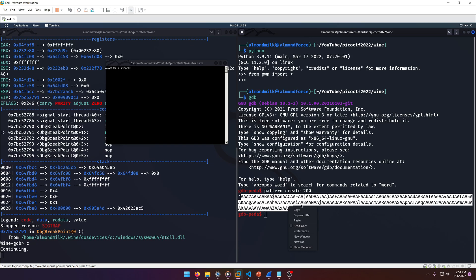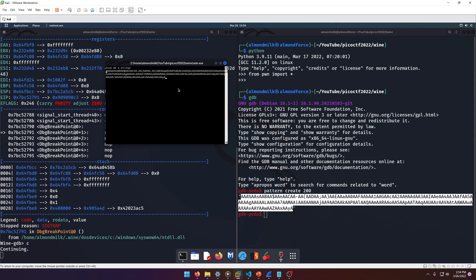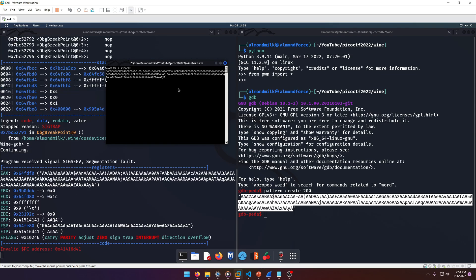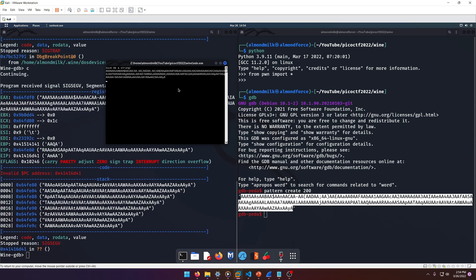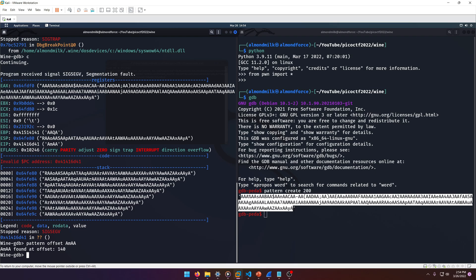So let's do 'pattern offset' and we have an offset at 140. Awesome. So let's go back over here, let's rerun Python. We'll do 'A' times 140. Okay, and then we're going to need to find the address of the win function.